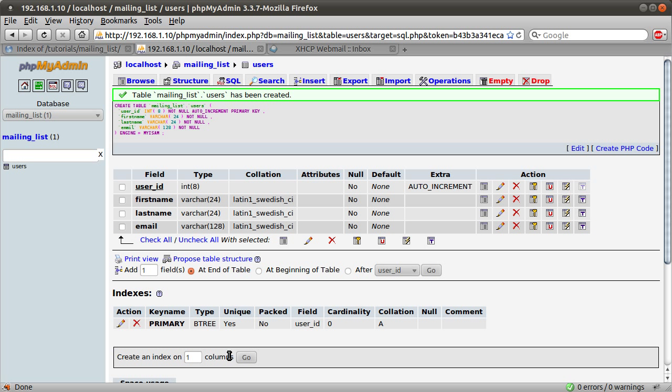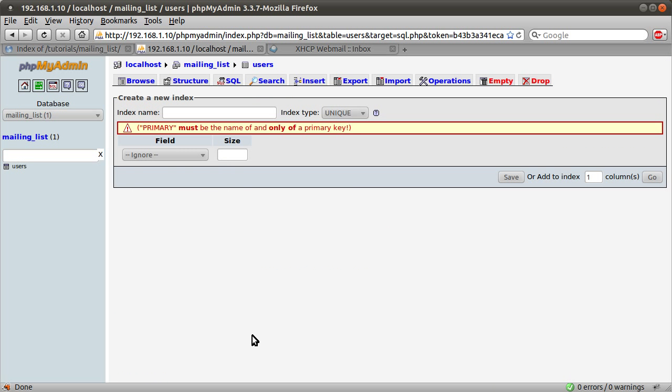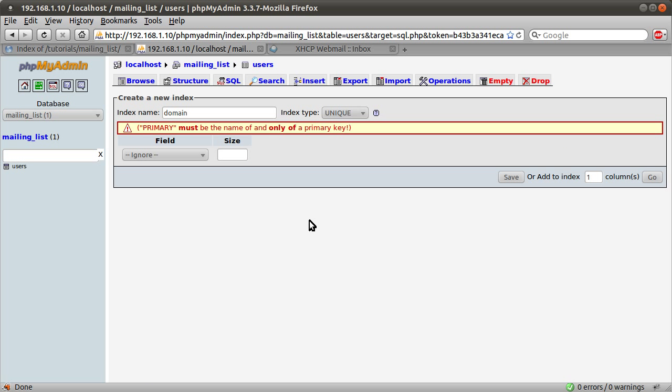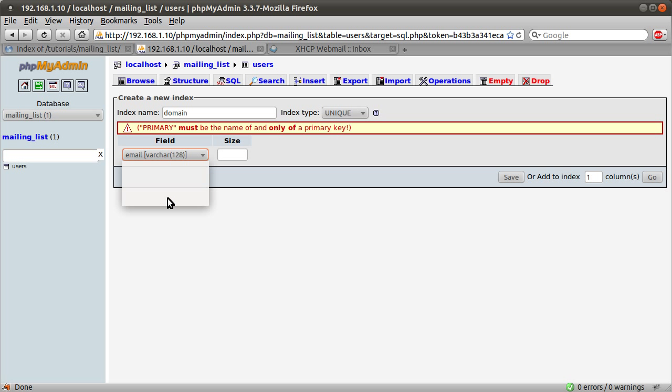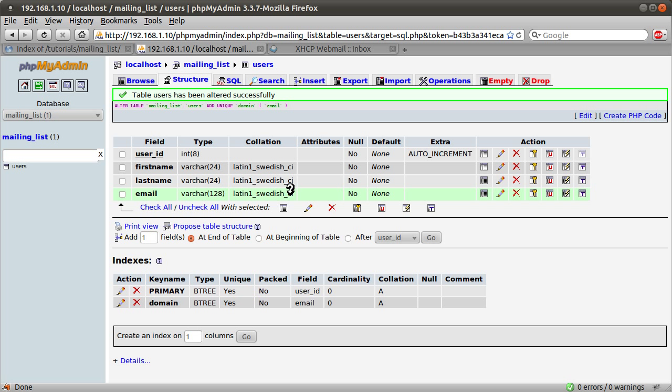We need to create a new index now. We can create a unique index which will force the email address to be unique, because obviously we don't want people to sign up with the same email address more than once. So we're just going to create an index on one column. Click go. I'm going to use the name unique. I always do that. I don't really know why. The field is going to be email. The size is going to leave blank. And we're just going to hit save. And that's that done.